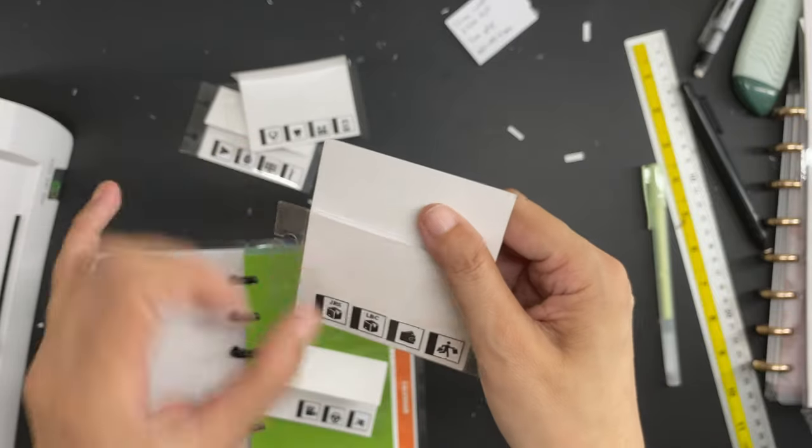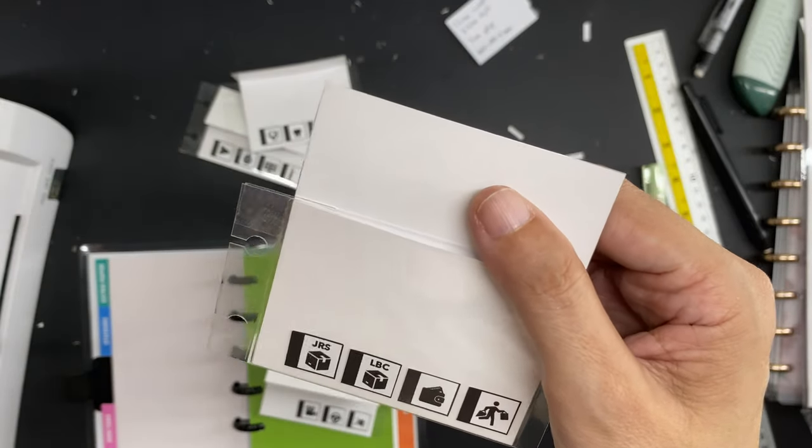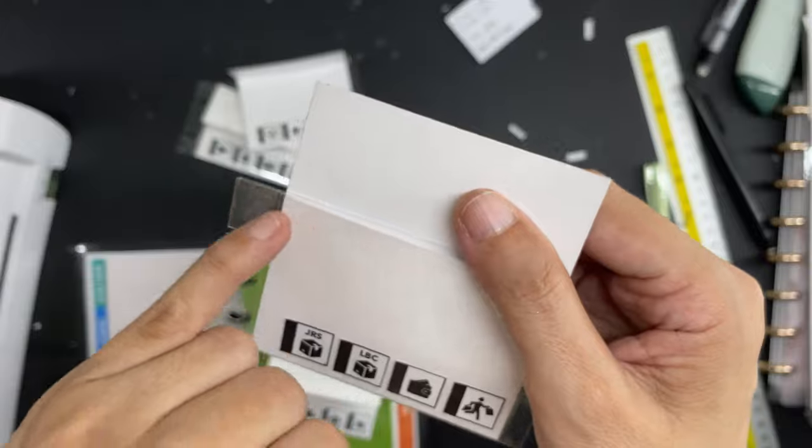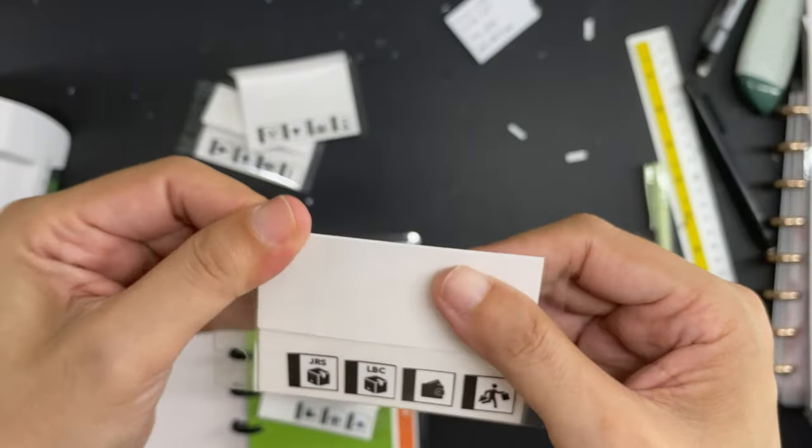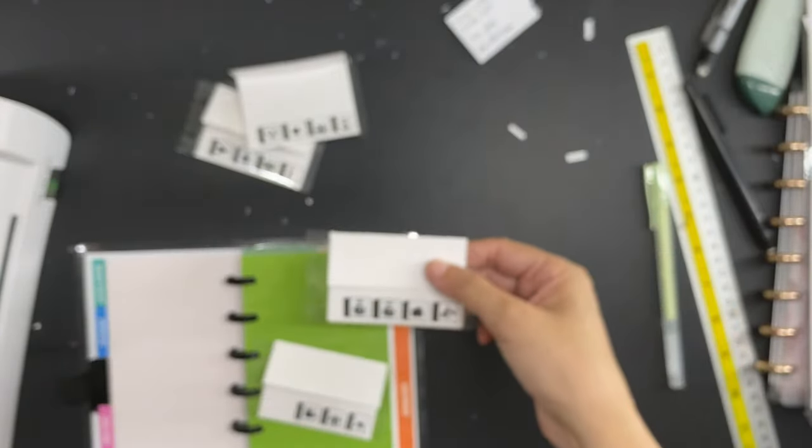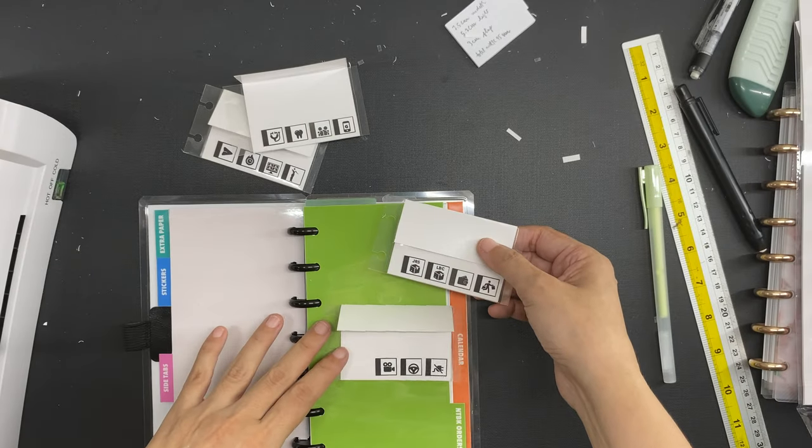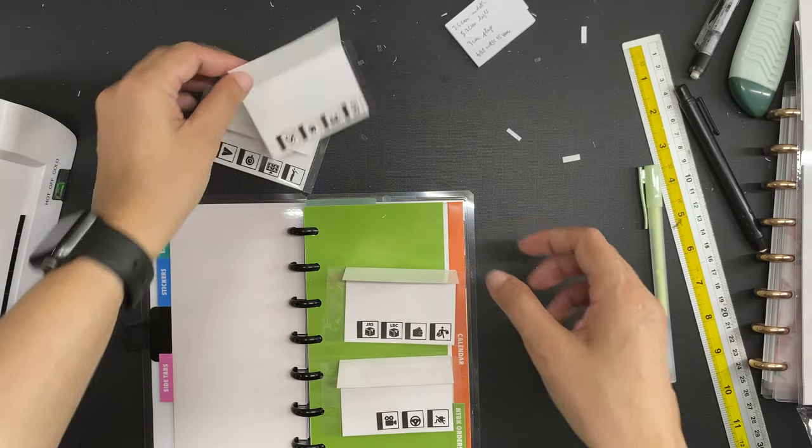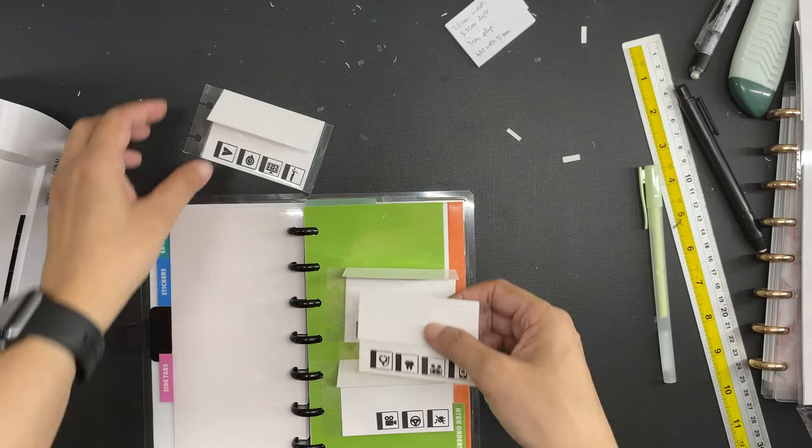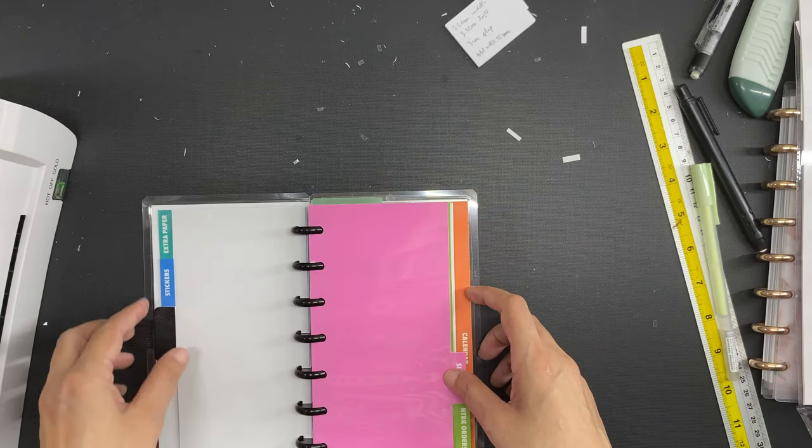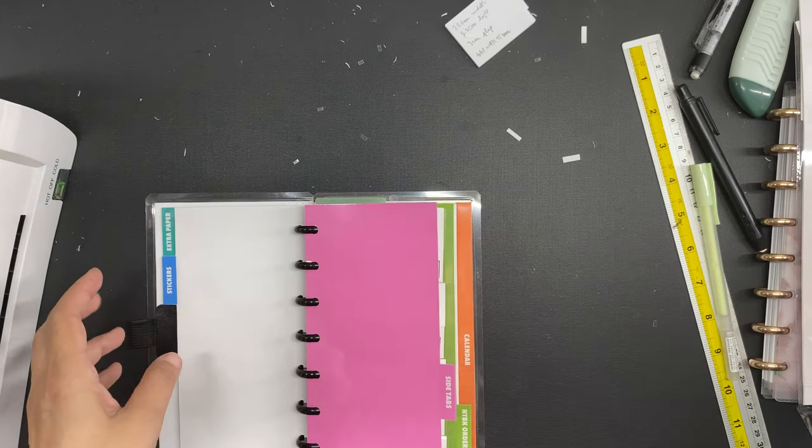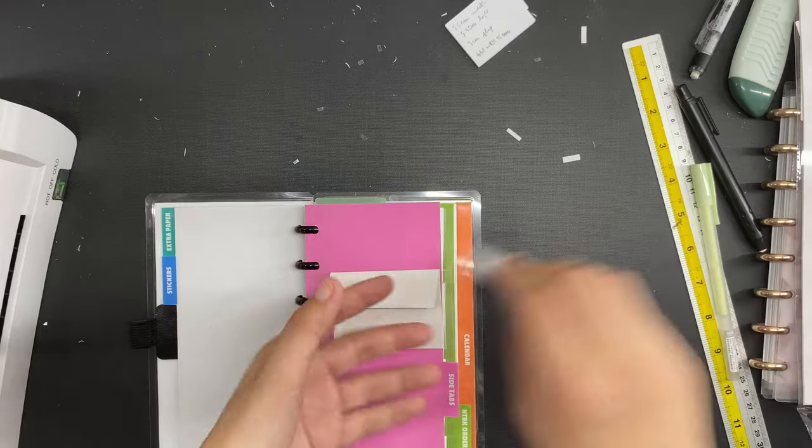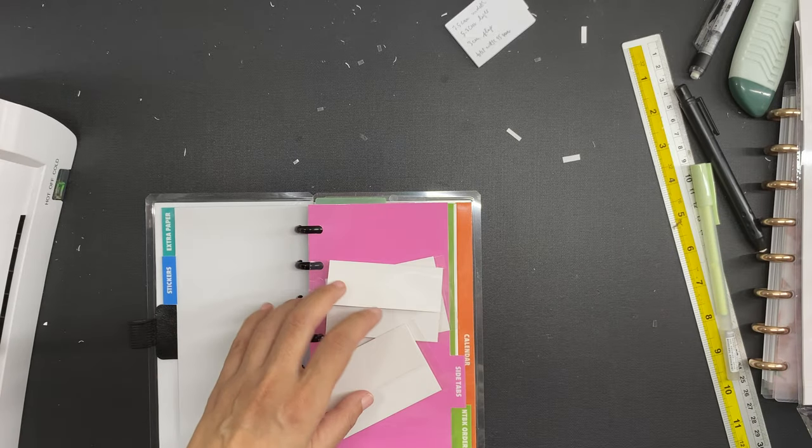Now I did accidentally rip one of the envelopes here so I patched that up with a piece of clear tape. That's okay, as I go along using these every day I will have a better idea of how they will hold up over time. For now my side reminder tabs are done and now I can move on to the section for the functional stickers.